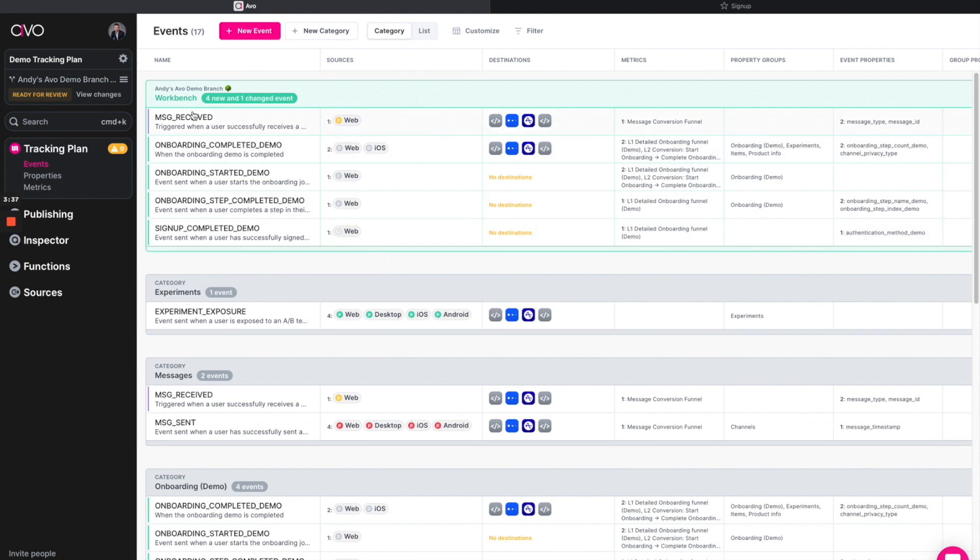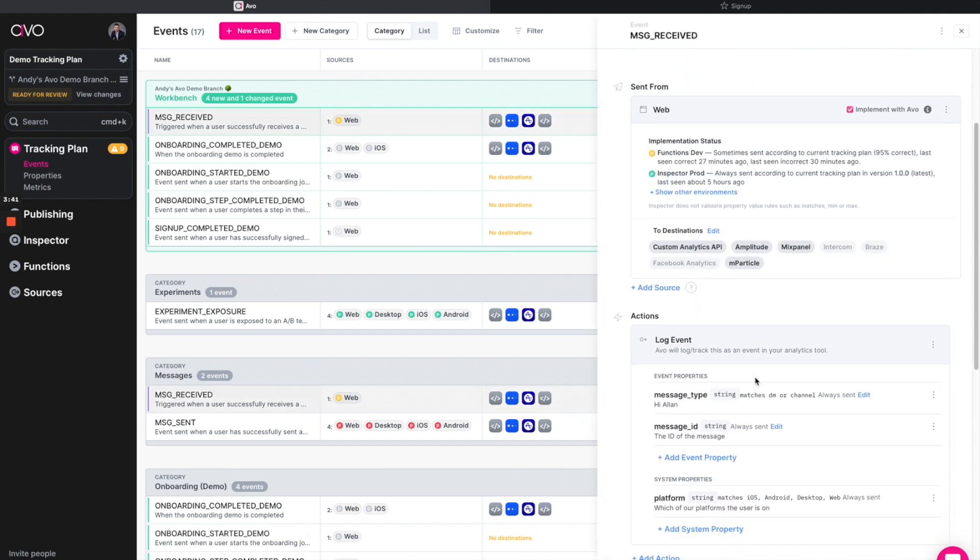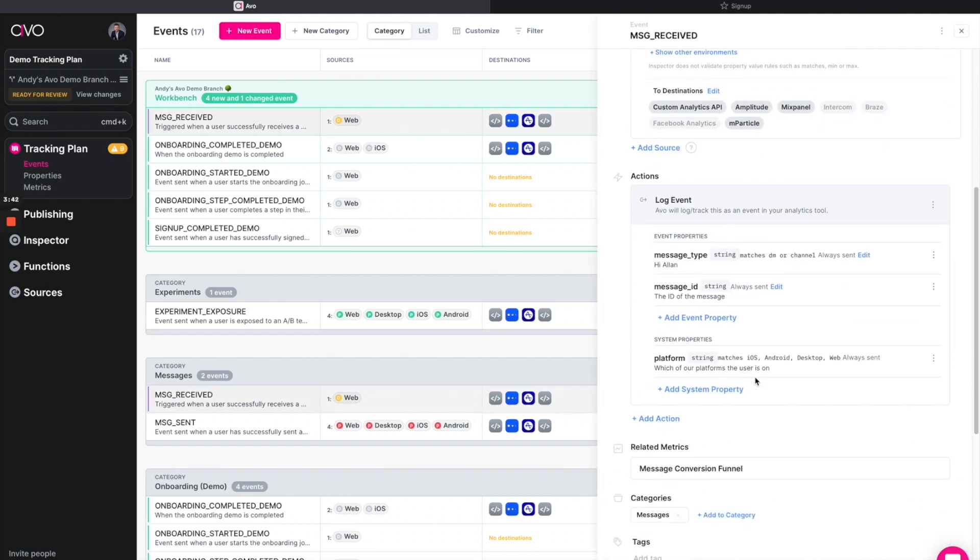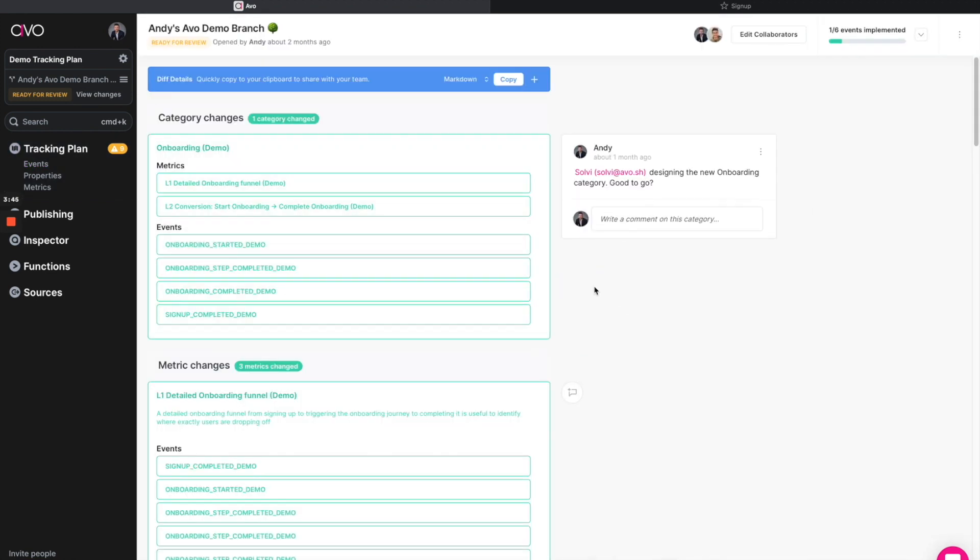Now, in addition to each event having context that I can click into and add and tweak and configure during this phase, I can also go over the branch itself and now have a high-level summary of everything in this branch that's being proposed to be changed or added or removed.